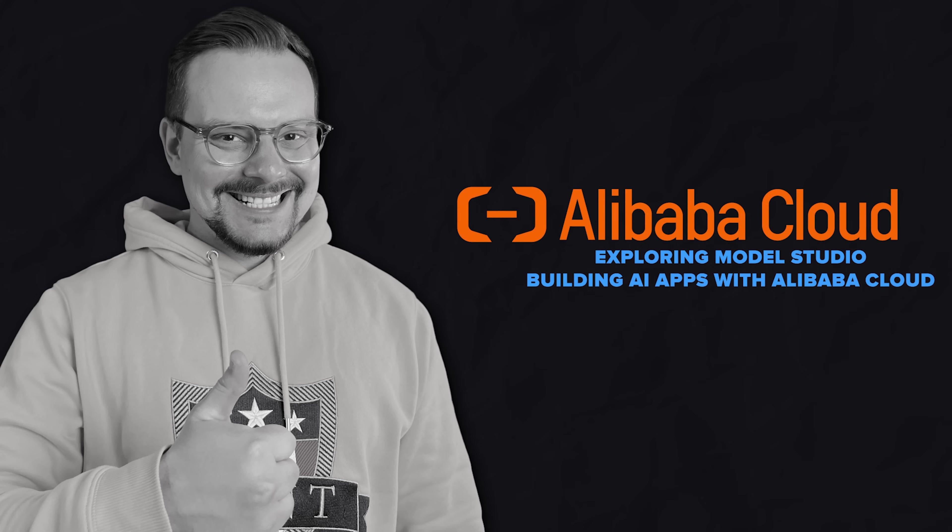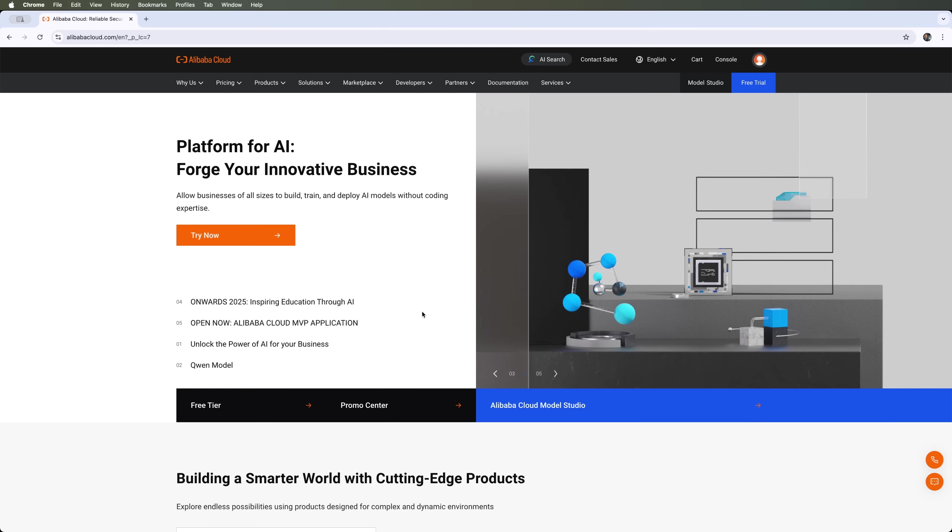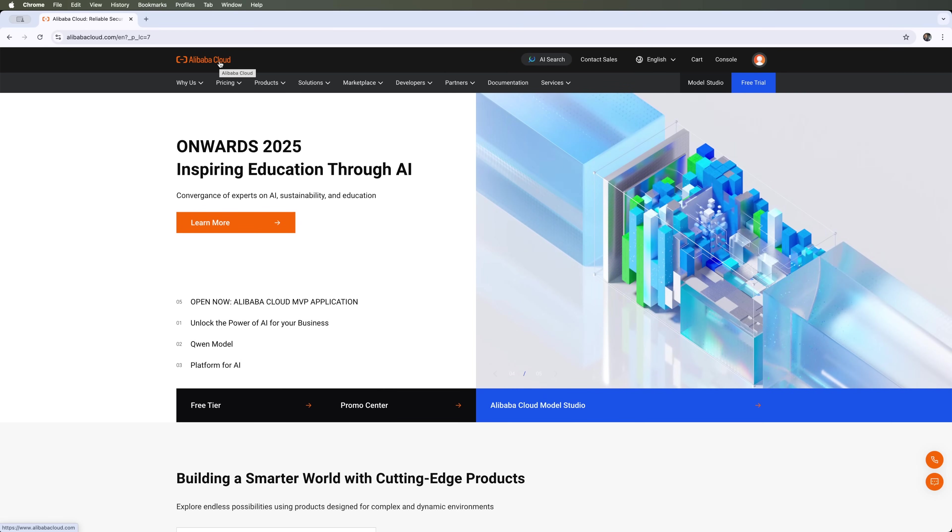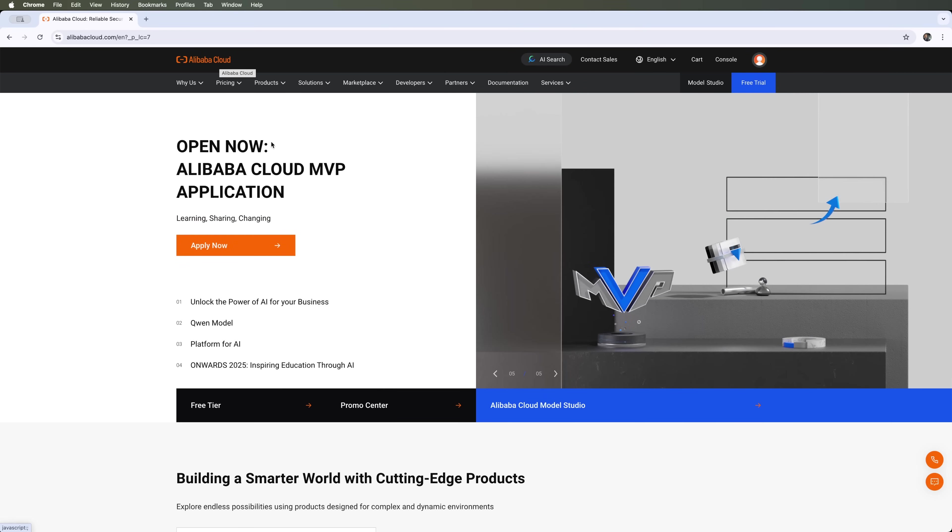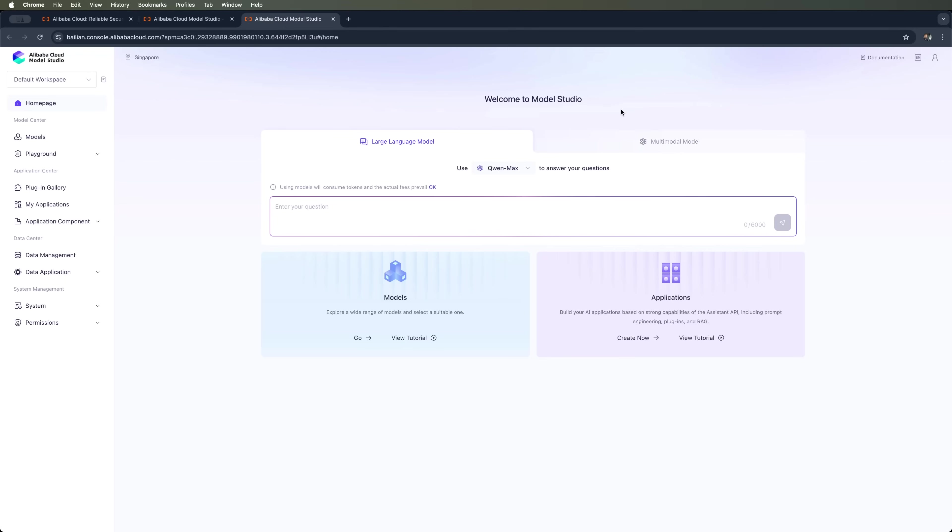Exploring Model Studio, building AI apps with Alibaba Cloud. Let's move from theory to practice and see what Alibaba Cloud offers for developers and businesses. Let's go to Model Studio, a cloud platform from Alibaba Cloud that lets you create, customize and fine-tune AI models and create agents without needing deep knowledge of infrastructure or DevOps.